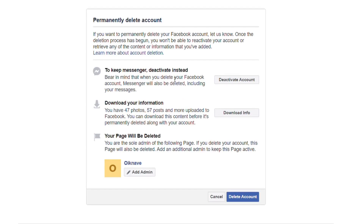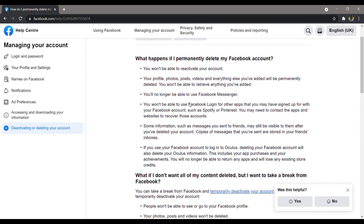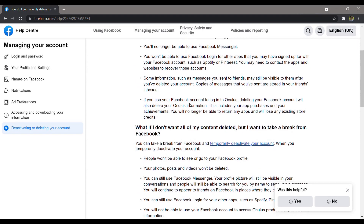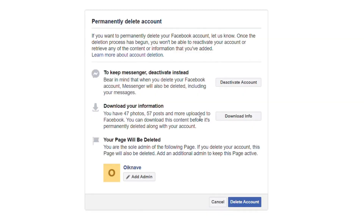First, you can read the details of what will happen to your account by clicking on the Learn More About Deletion article. Then select the Download Info button to download all your Facebook info, and click on the Delete Account button at the bottom to continue.